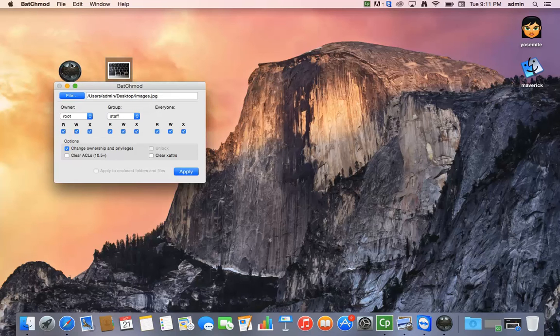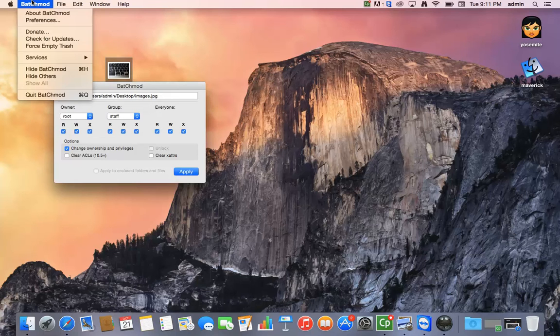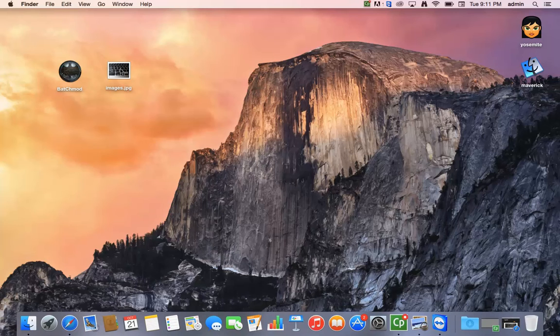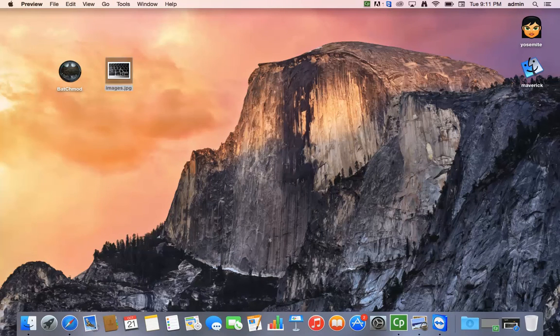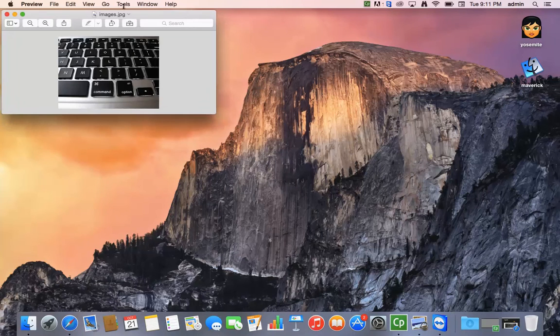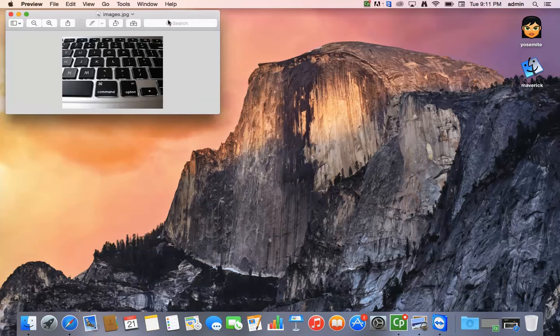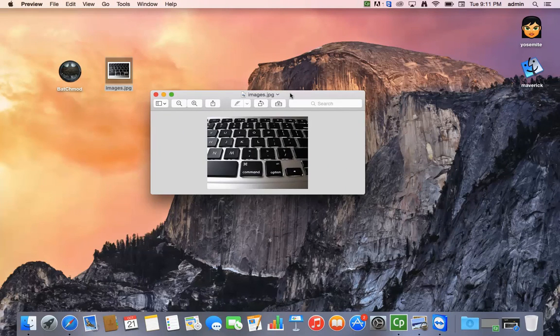You hit OK. Quit out of the Batch Mod application and let's try to open up the file and see what happens. And voila! Your file opens without a permission issue.